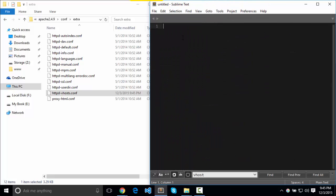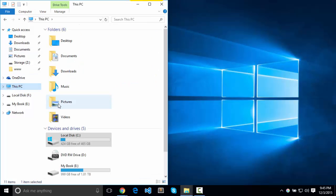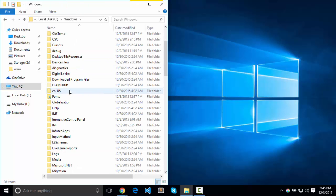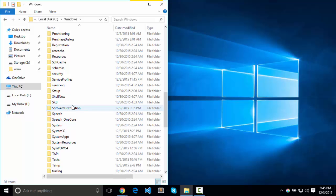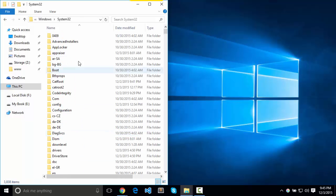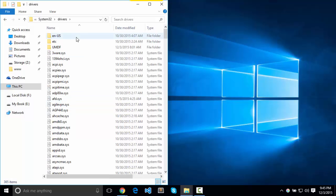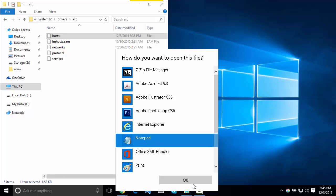So we've updated our Apache configuration file. We've updated our virtual host configuration file. The final step is going to be to deal with your host file on your machine. So that's typically C, Windows, System32, Drivers, etc. Hosts, pop that baby open.